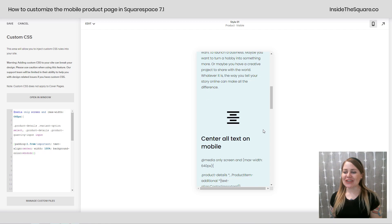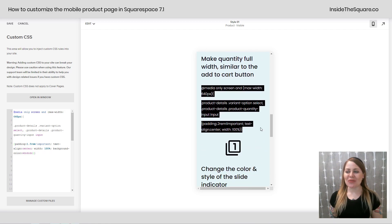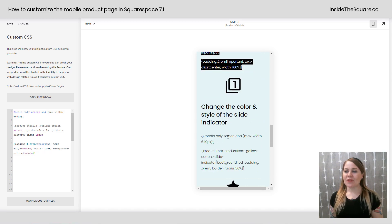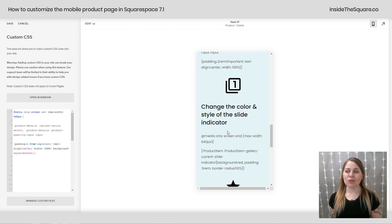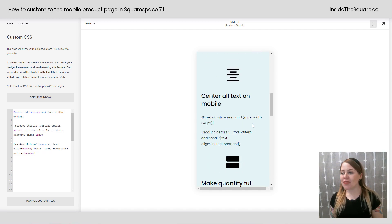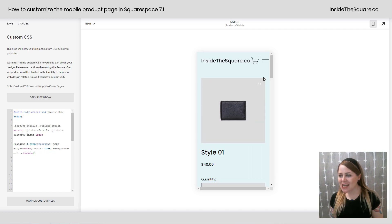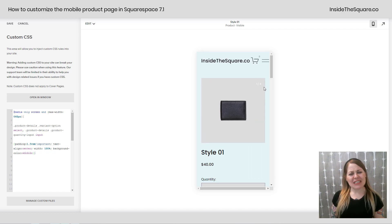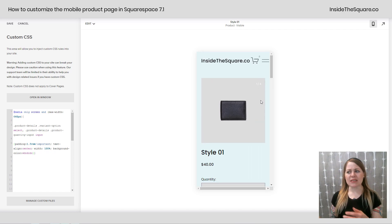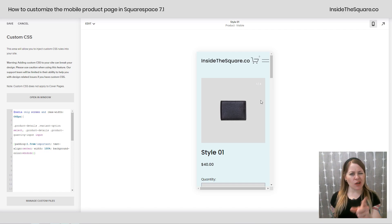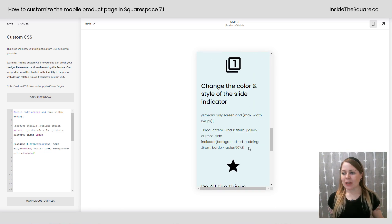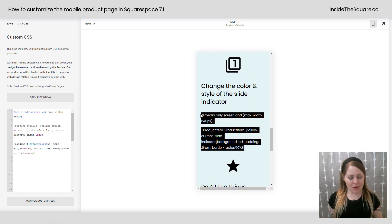So speaking of fun colors that takes us to our next code. This one will change the color and style of this slide indicator. You notice that's a little bit difficult to see when it's that white text on that gray image. This is how we're going to change it. I'm going to copy this code out of my site.